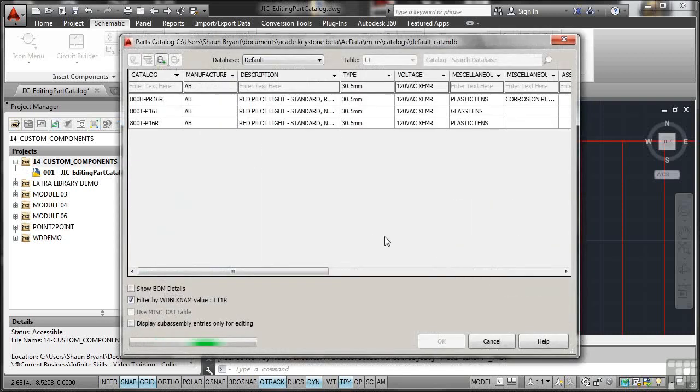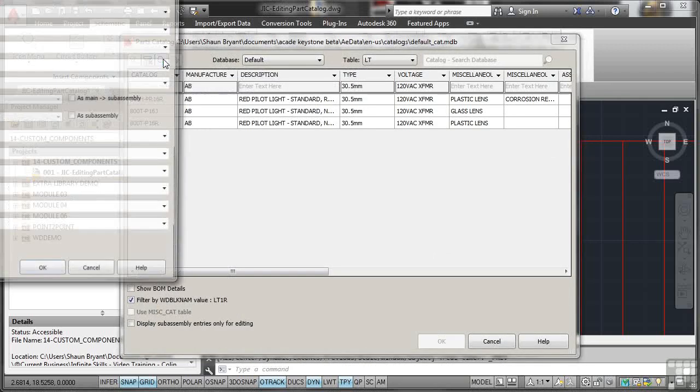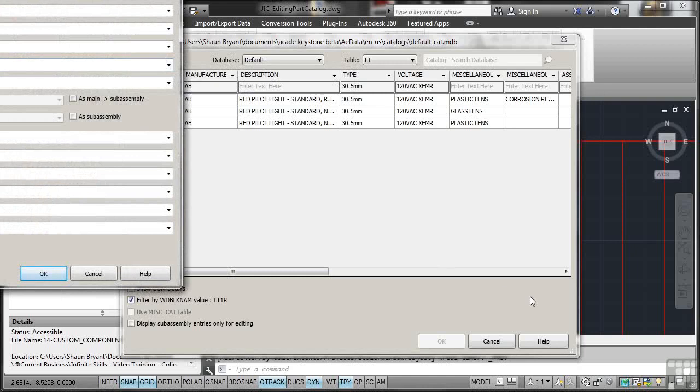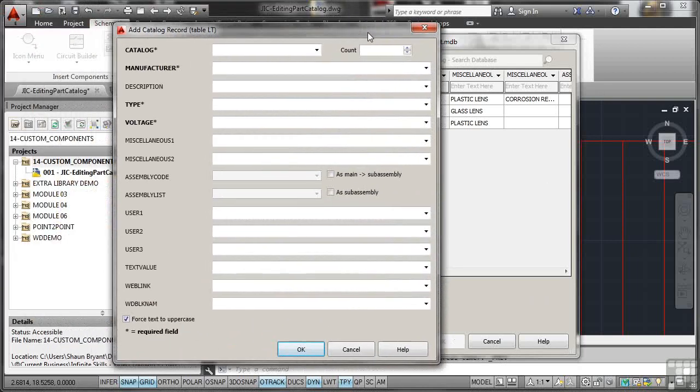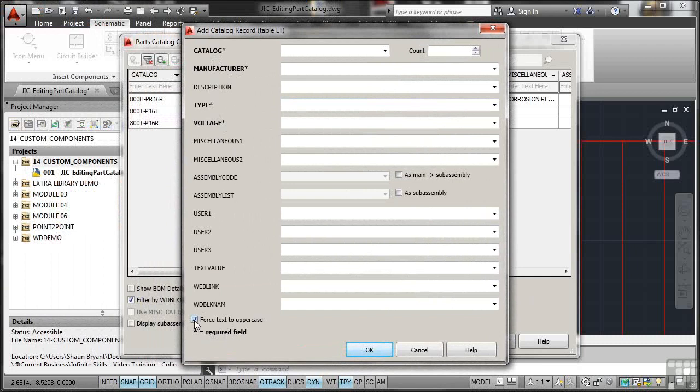Now at the moment, our current manufacturer in our database is AB. They don't have any of what we need, so what we're going to do, we're going to go here and add the information. Now you'll notice it's a big dialog box, lots of information. Fortunately, you only need to put in the bold ones with the asterisk. They're the required fields. It says that at the bottom. And one thing I would do, always force your text into uppercase.